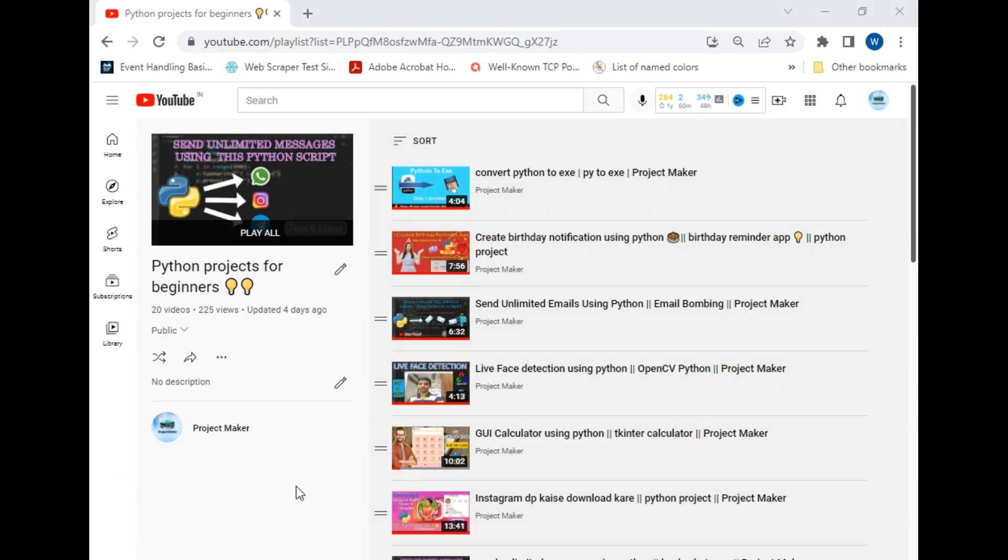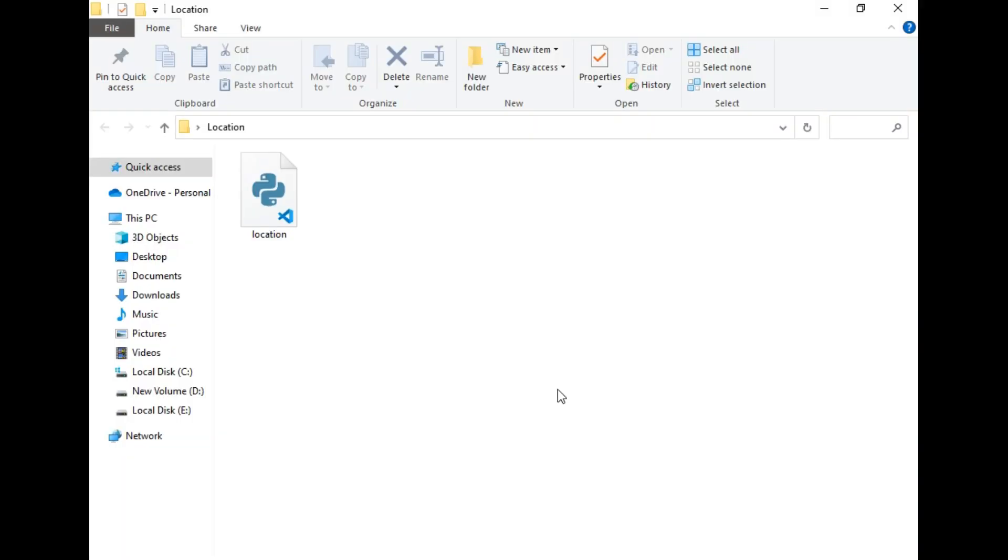So without wasting any time, let's start. Let's move to our destination folder. There is only one file called location.py, so I will just open this file now.